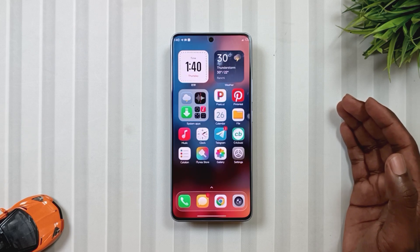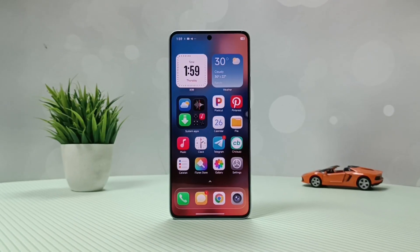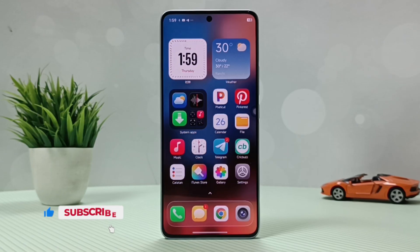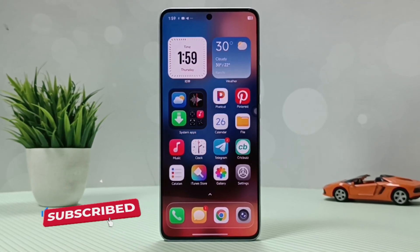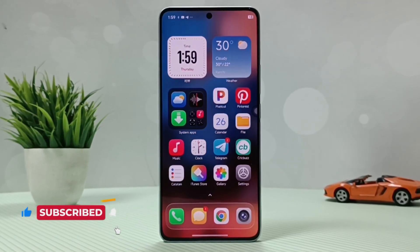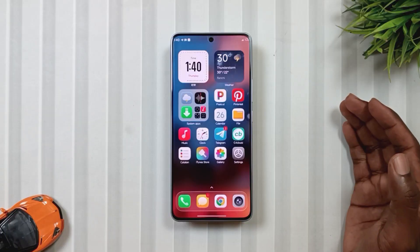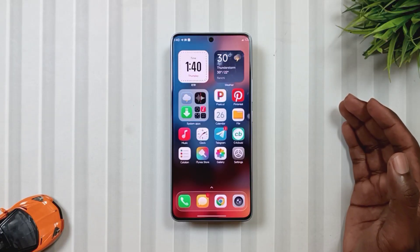If we select the 4 by 6 layout of this launcher, the alignment of widgets and icons doesn't match on Note 13 Pro 5G, which you can see on the screen as well. This issue was also there in HyperOS 1.0, if you remember. Since I'm using this launcher on an Android 15 device, so maybe that's also one of the reasons.